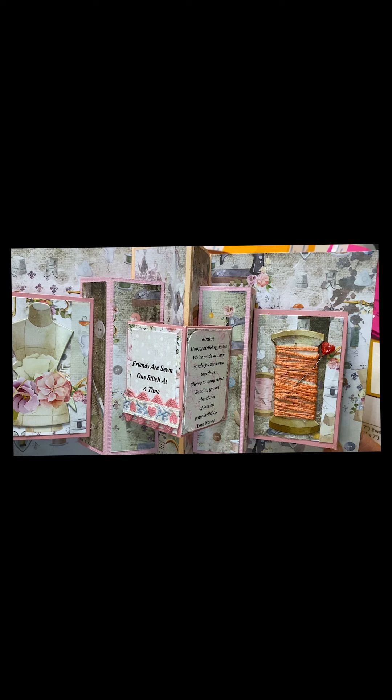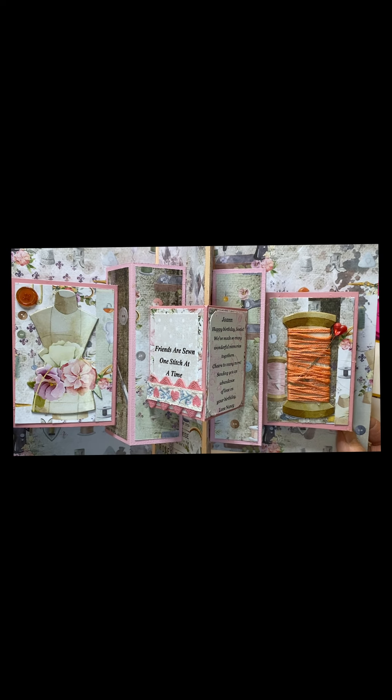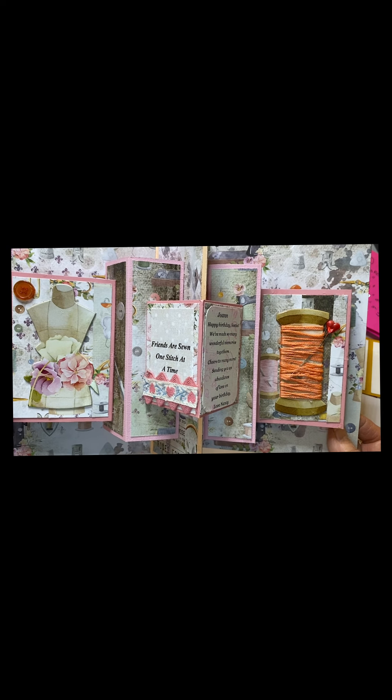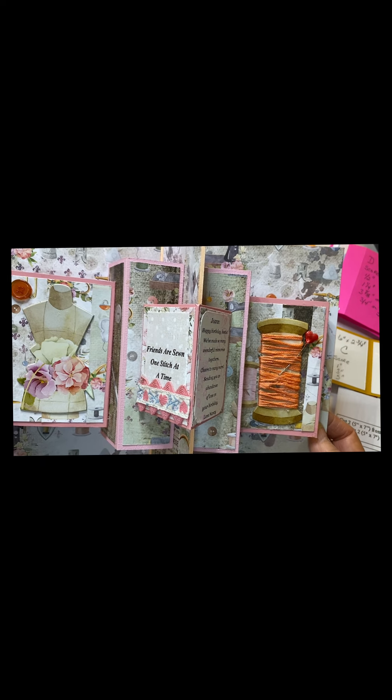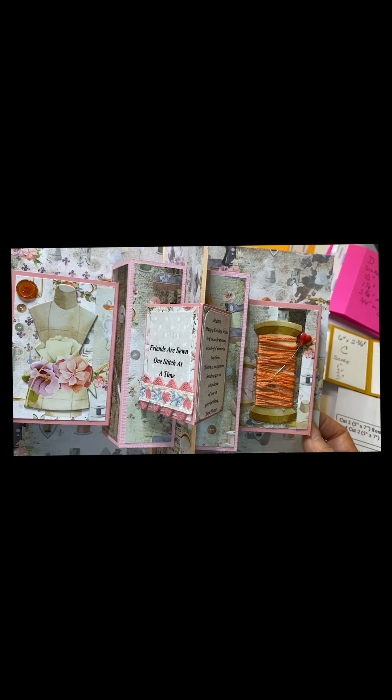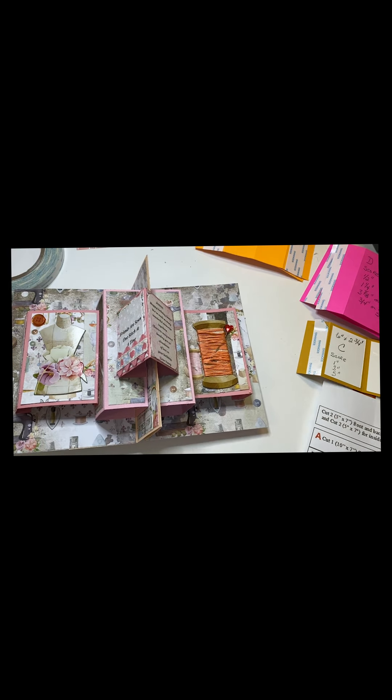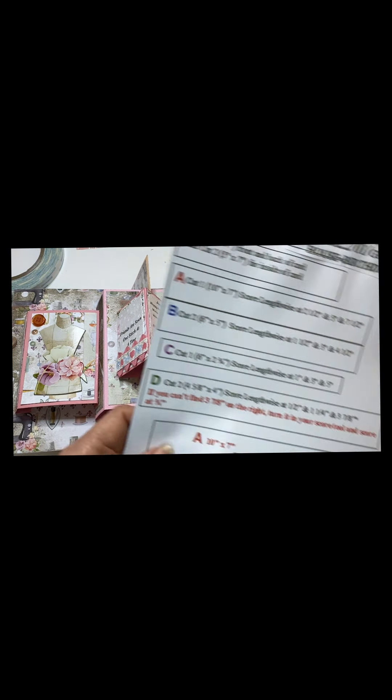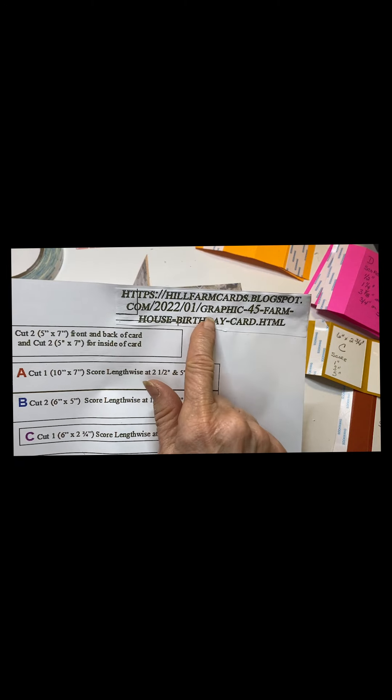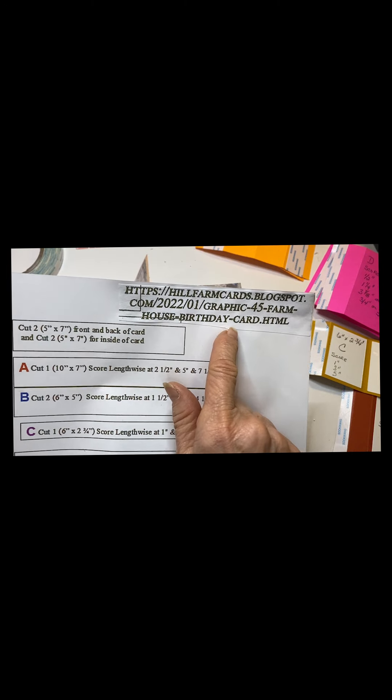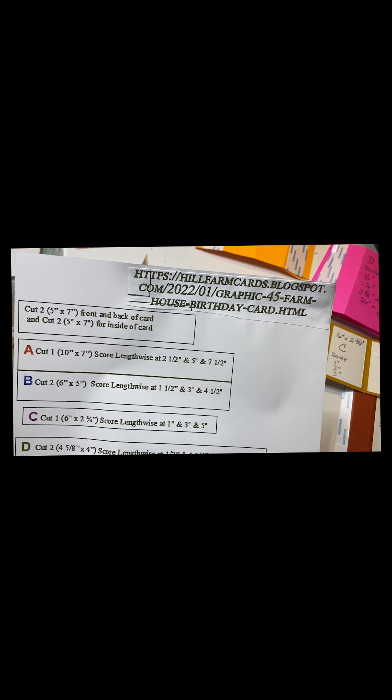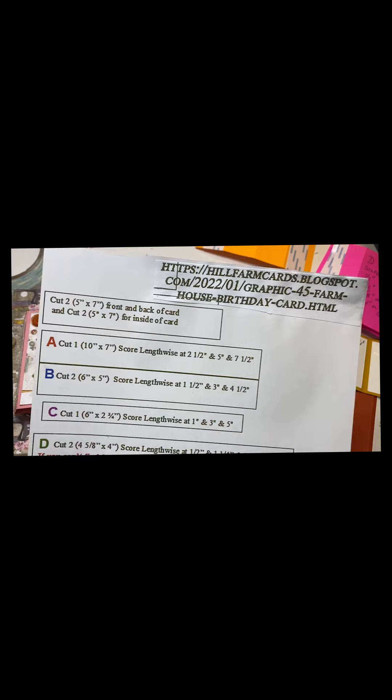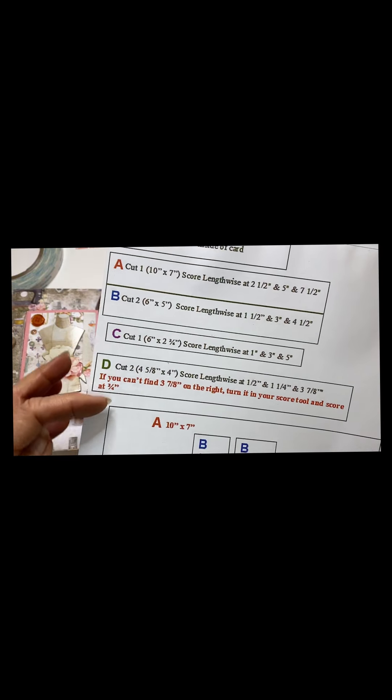You can read my blog for more of the exact measurements and some of the supplies that I used at the Rubber Buggy. On my blog I will also have a list and the exact place for this tutorial along with another one, and this will be on my blog along with the video.